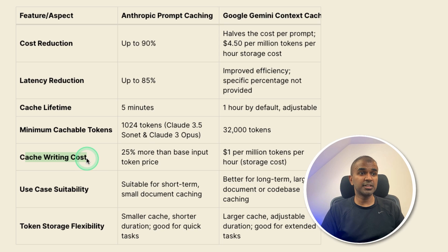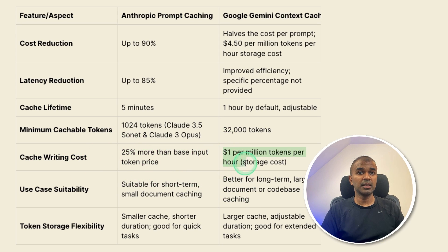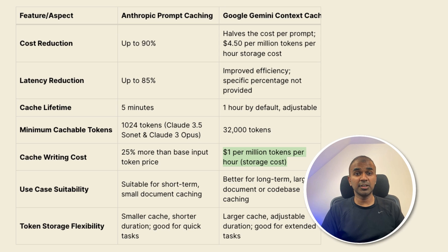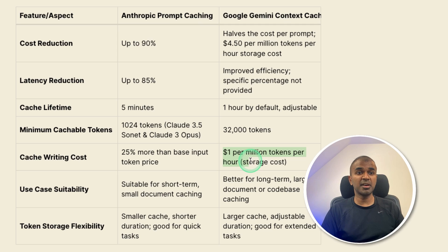Then cache writing costs, we just saw it's 25% for anthropic. And for Google Gemini is just the storage cost, they don't charge anything for caching. So they charge $1 per million token per hour of caching.